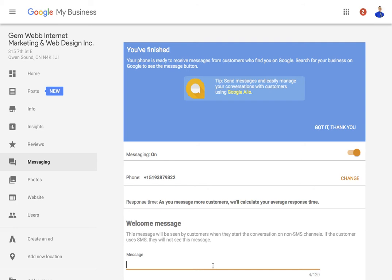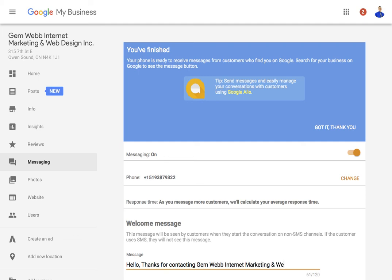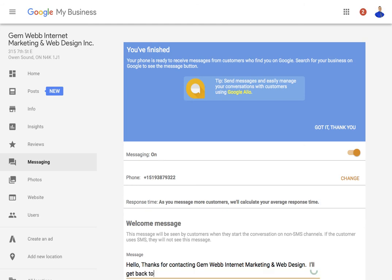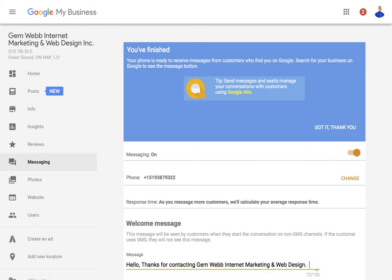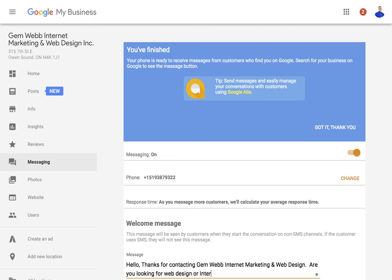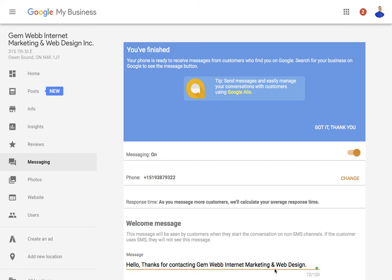We'll set up what happens when they start the conversation. Hello, thanks for contacting JEM Web Internet Marketing and Web Design. I'll get back to you. Let's see, what would I say? Are you looking for web design or internet marketing? Let's do that for now. And then I can, whatever they asked me, then I can reply to them.